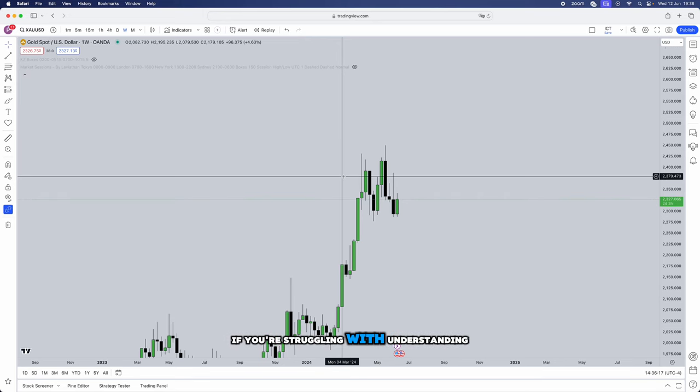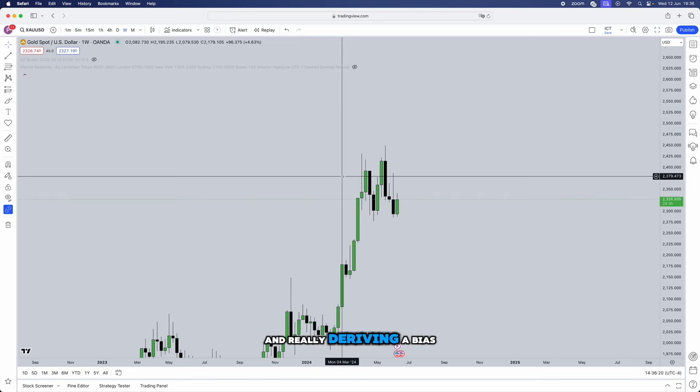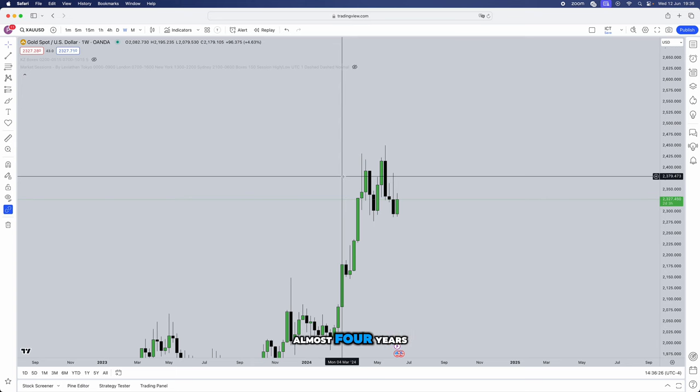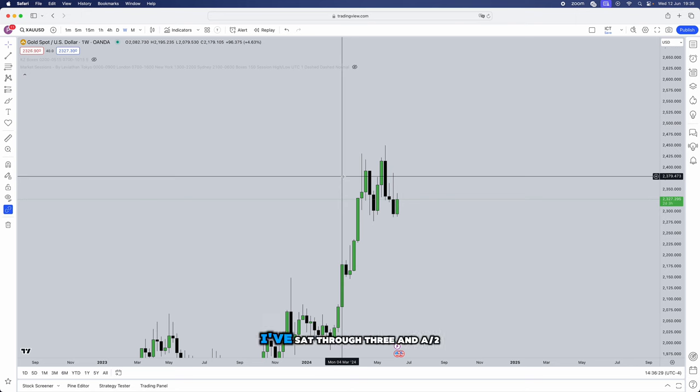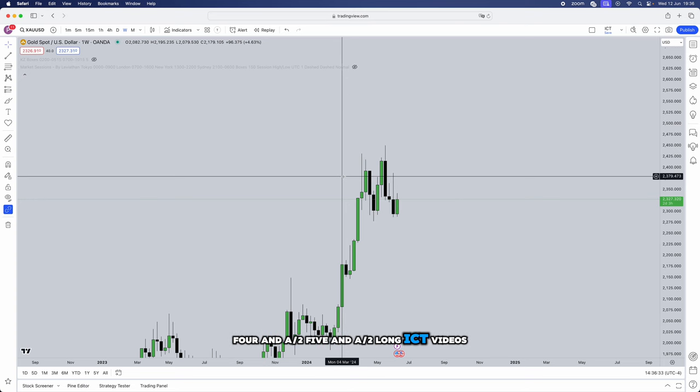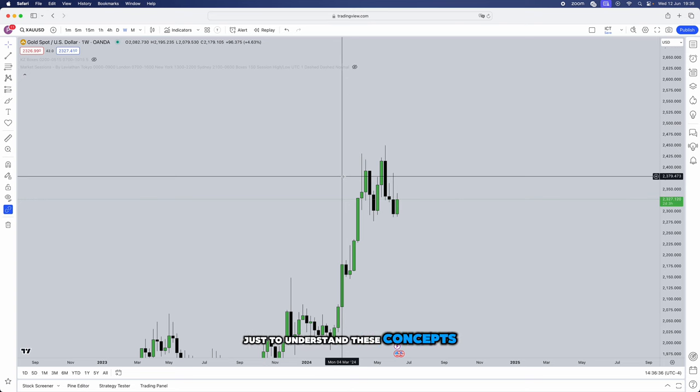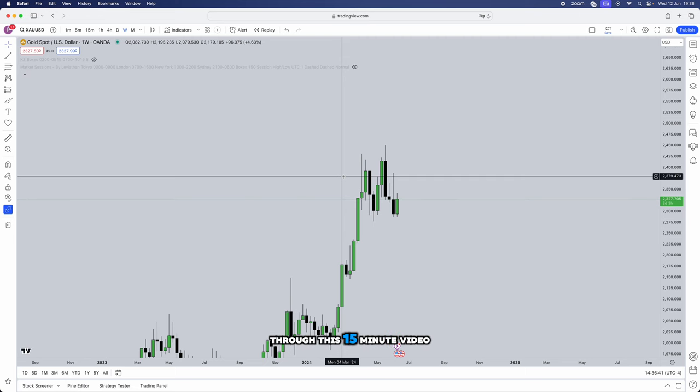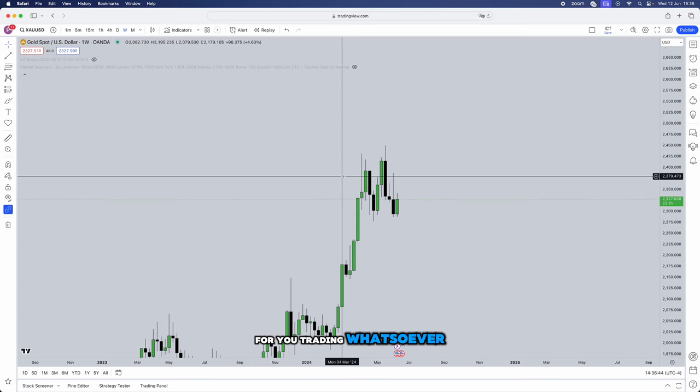If you're struggling with understanding the higher time frame and really deriving a bias from the higher time frame, then this video is for you. Now if you cannot sit through this 15 minute video, then there is no hope for you trading whatsoever.